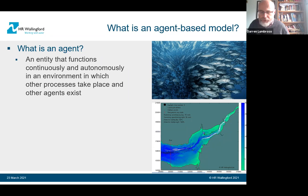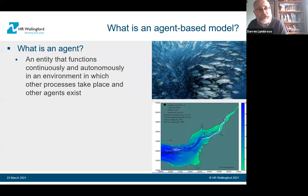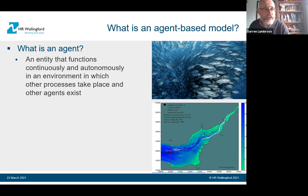An agent-based model is where the agent is an individual entity and you look for the emergent behaviour — the agent reacts with its environment. One example is shoaling of fish: you model fish using an agent-based model, each fish being the agent. They each have a rule, they all react together, and you get the emergent behaviour which is shoaling. Here we have a shoal of fish and below we have a model we've done of shoaling fish in the Severn Estuary.